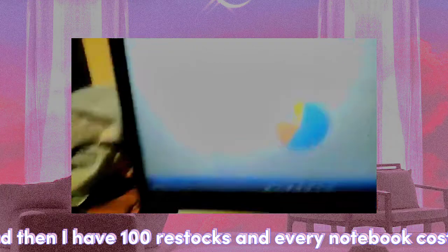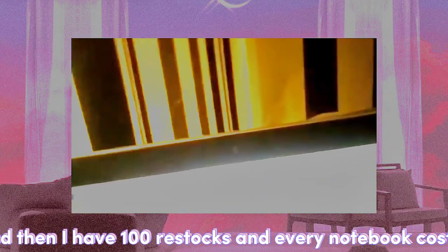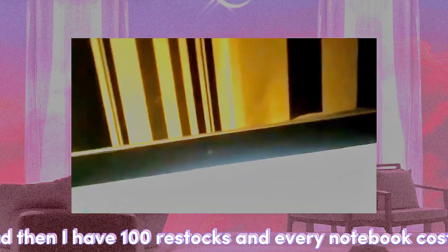Backspace again. And then I have 100 in this stuff, and every notebook costs three dollars.